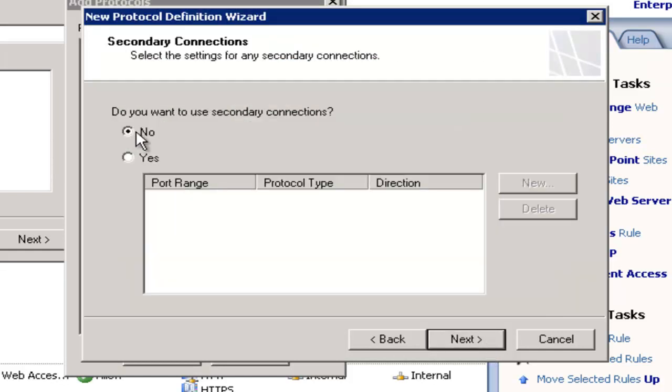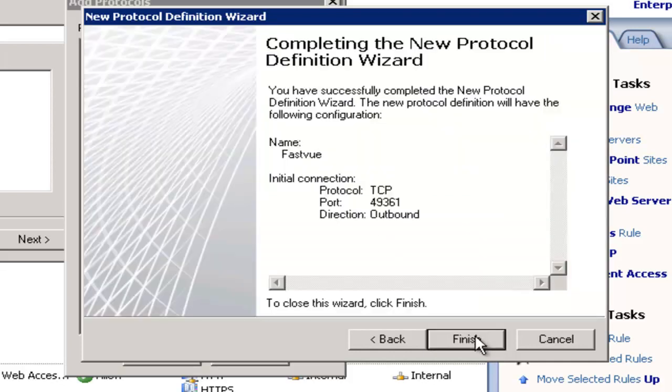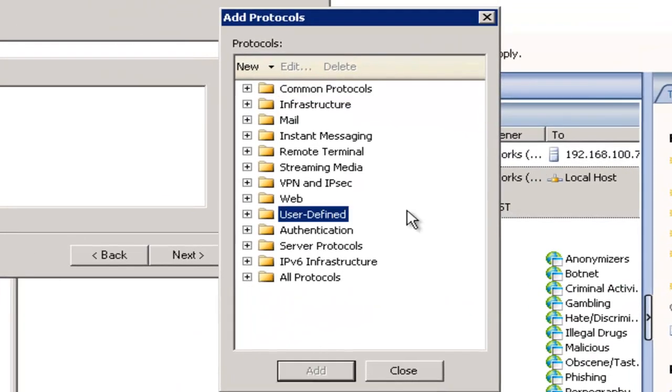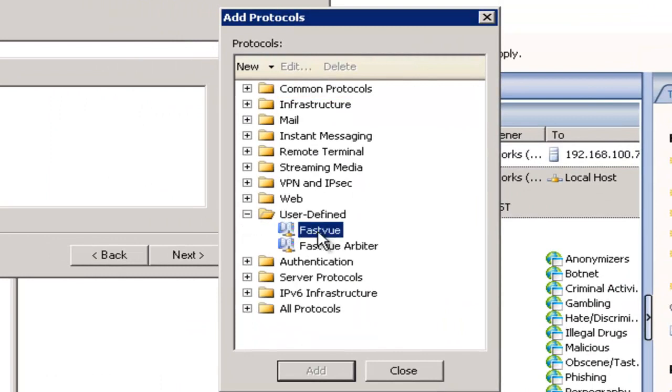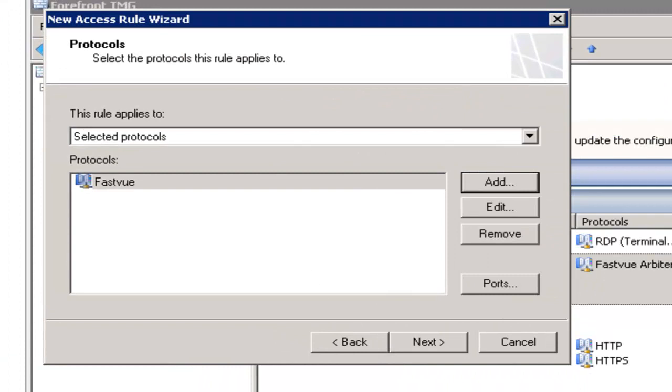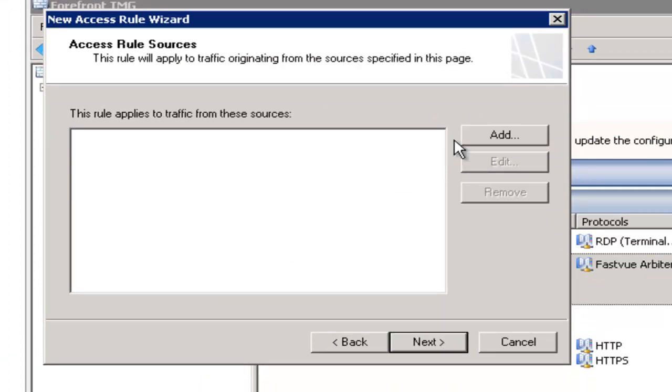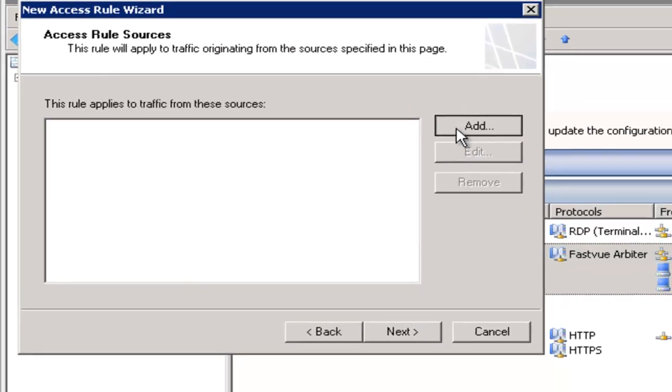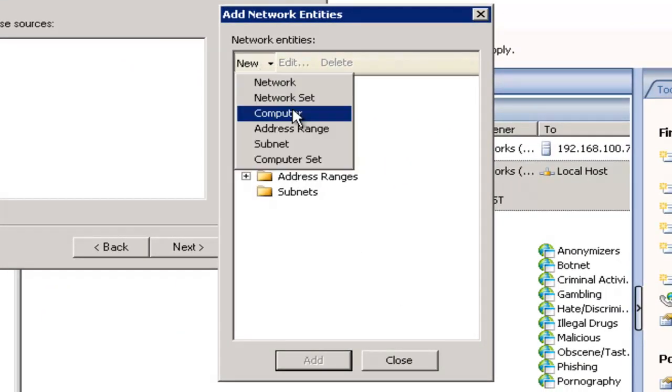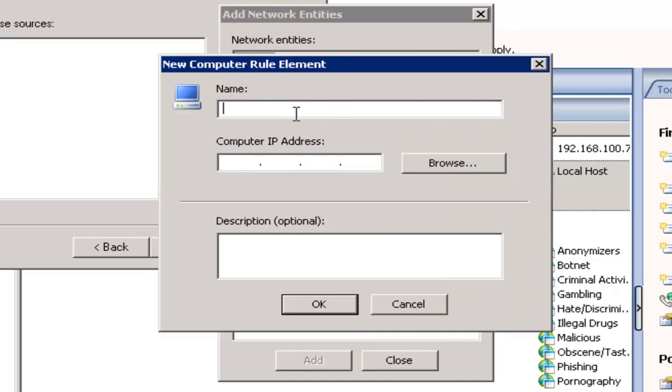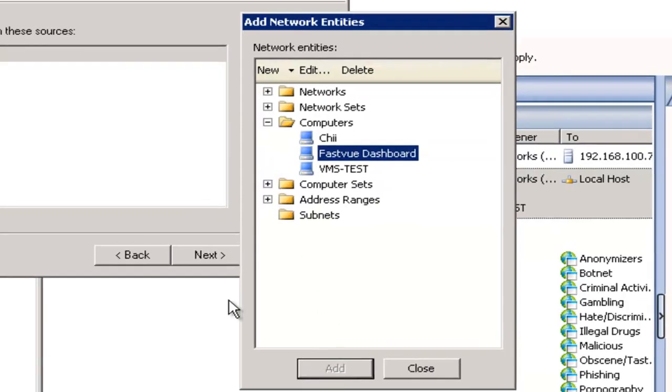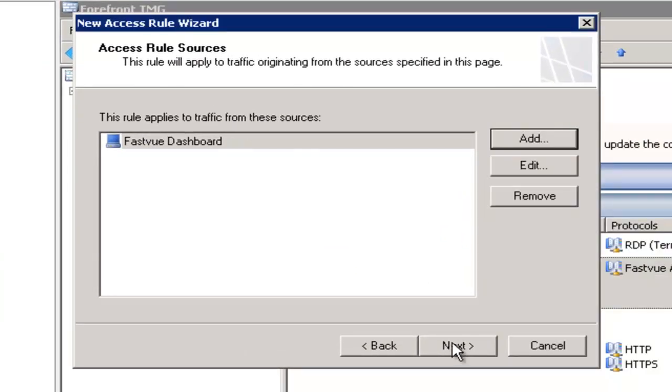Select no for secondary connections and click finish to add the protocol. You will find our new protocol under user defined. Select FastView and click add. Click next. On the access rule sources page we want to add our dashboard server. One way you can do that is to add a new computer object. I'll call this FastView dashboard and enter the IP address and click OK and click add and then we can click next.